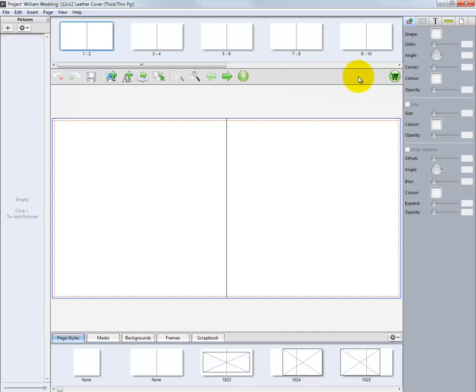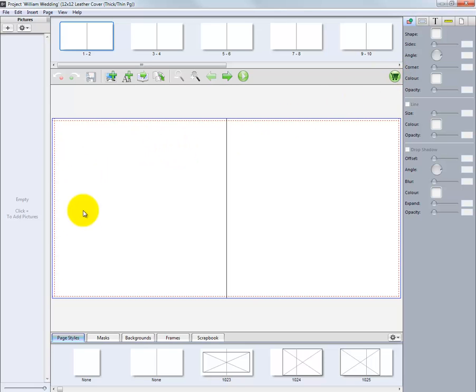And finally, on the right side of the toolbar, we have the Shopping Cart icon. Once our project is ready to be ordered, click the Shopping Cart icon to select Final Options and upload the order to Miller's.